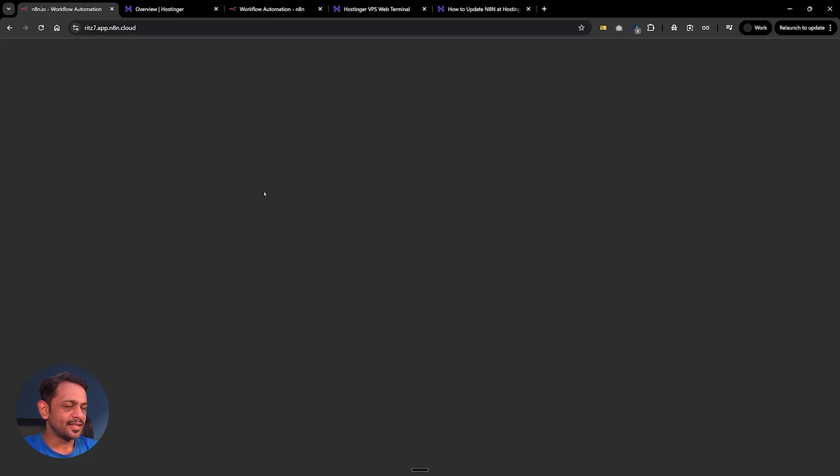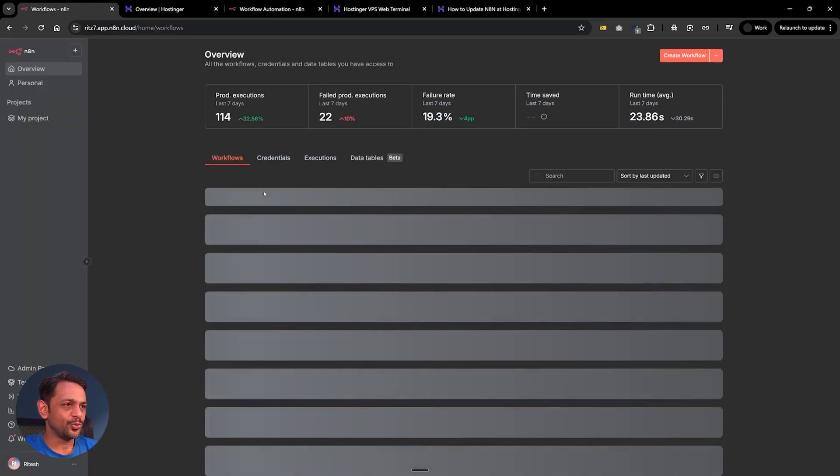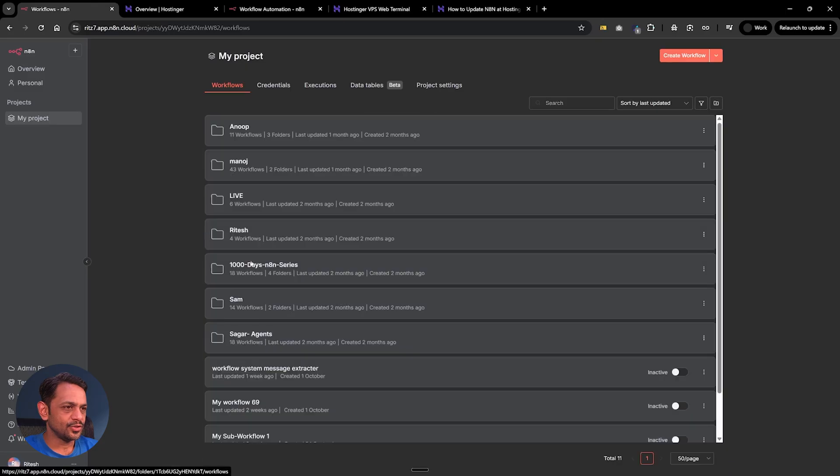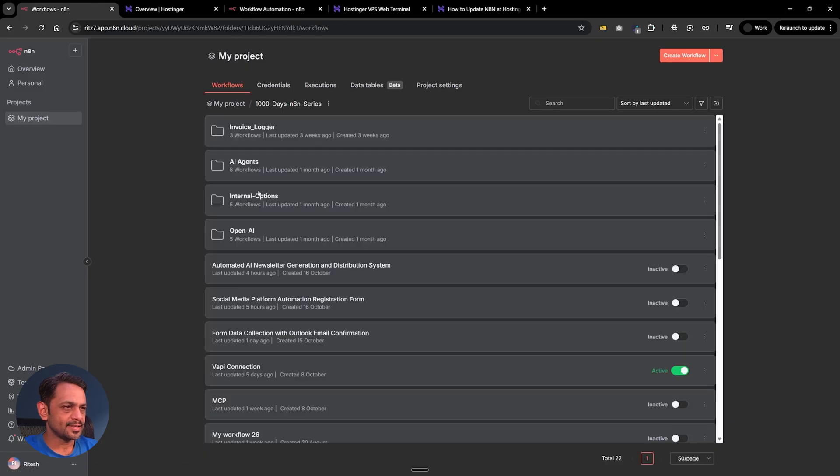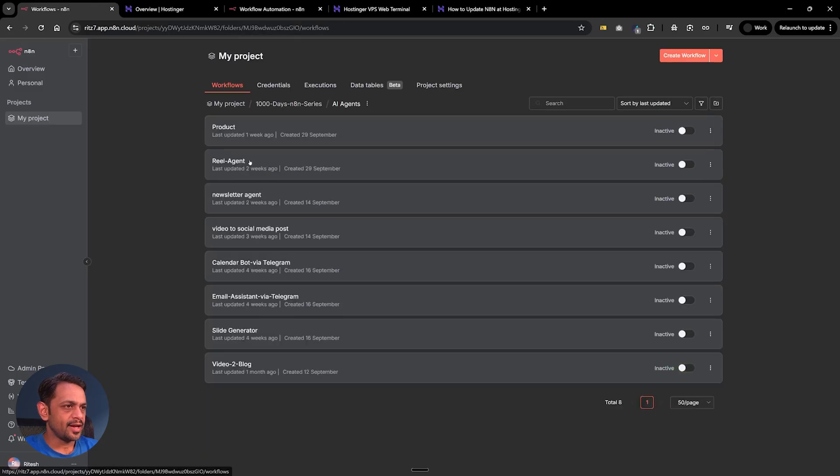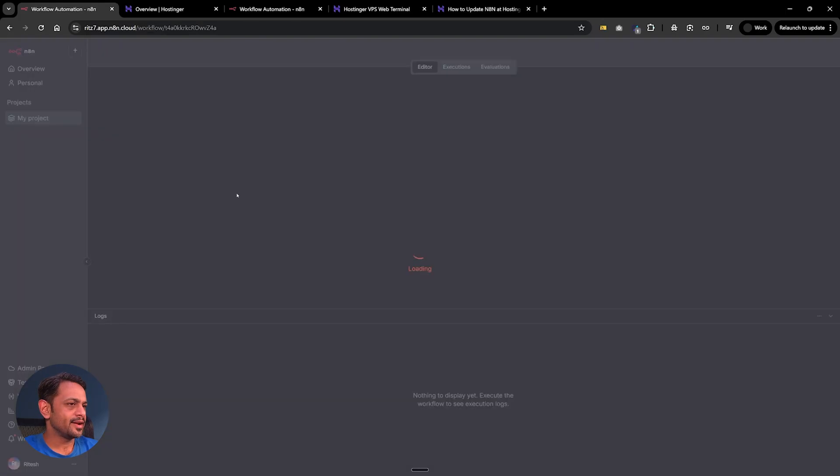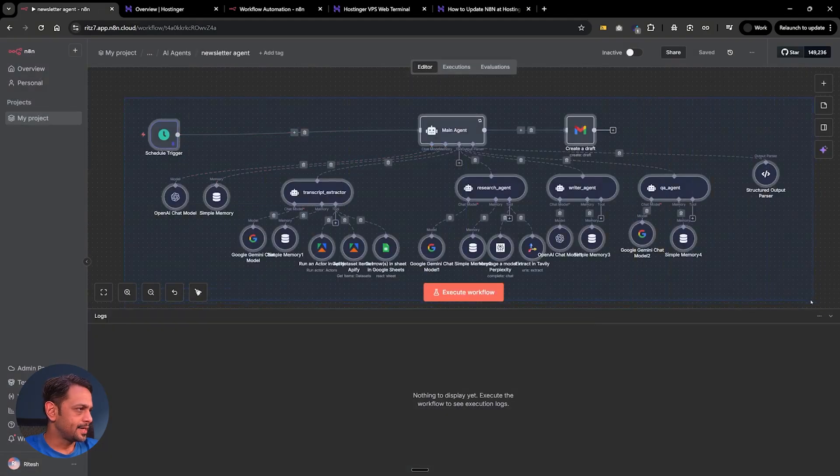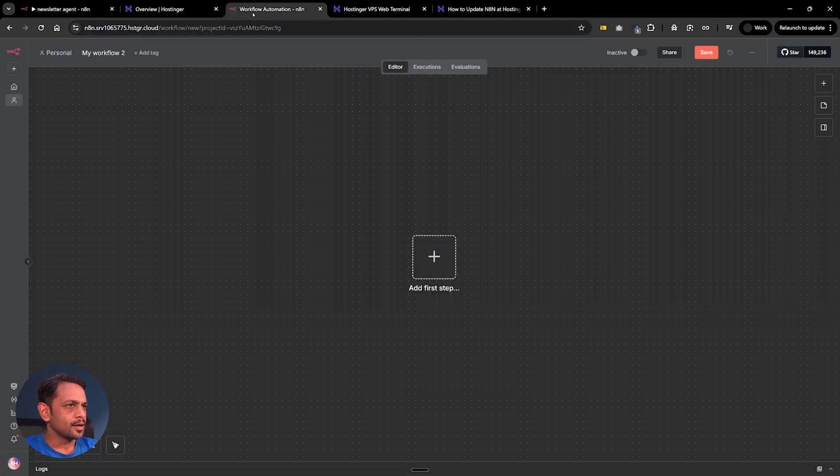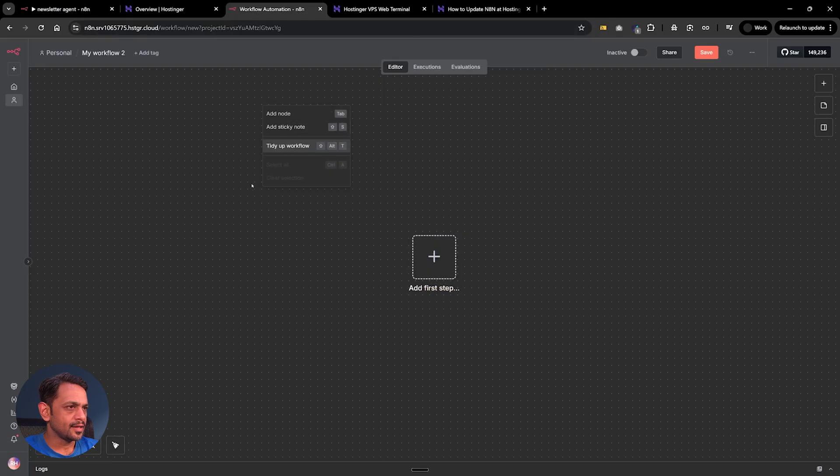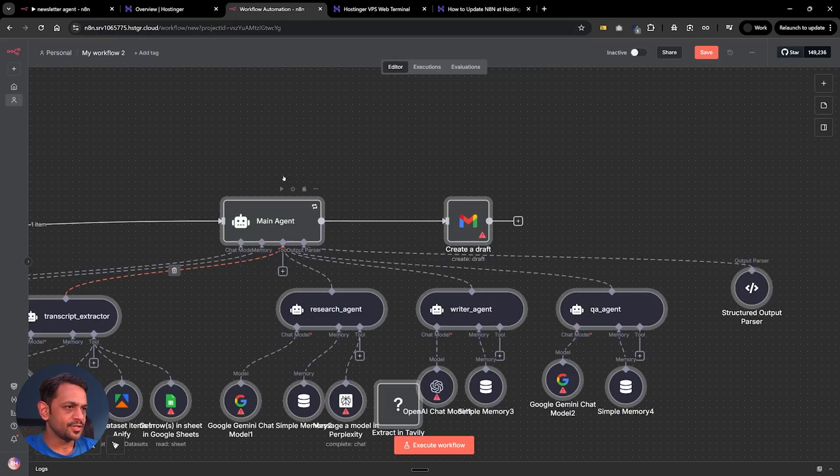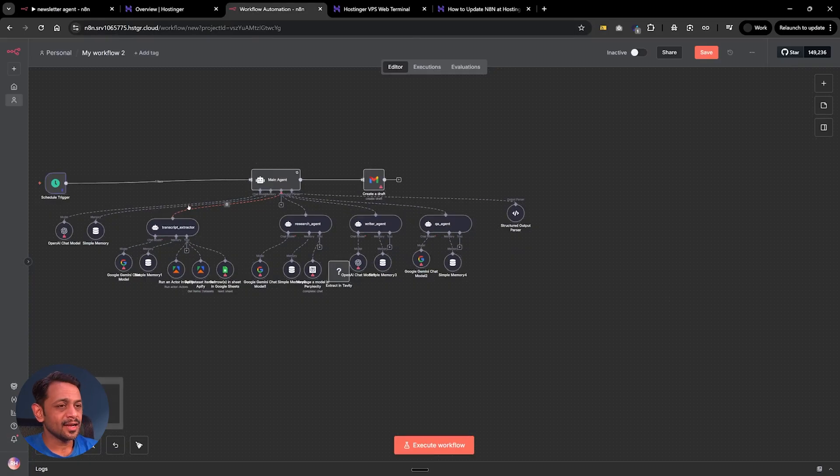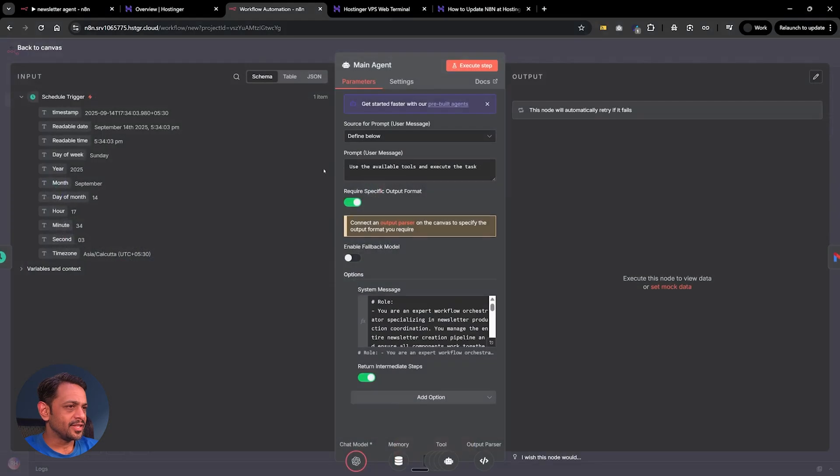I'll just quickly show you some of that. Let's go here, let's go to 1000 days, let's go to AI agent and let's see newsletter agent. So I could just copy this entire thing, come to here and say paste. So everything will come in just like that.